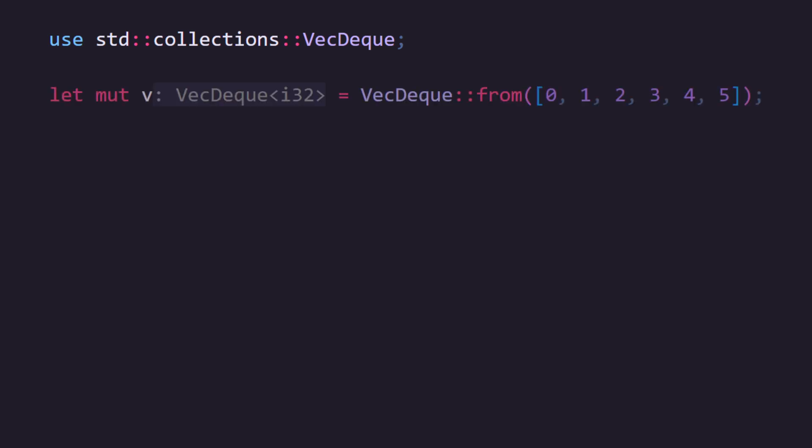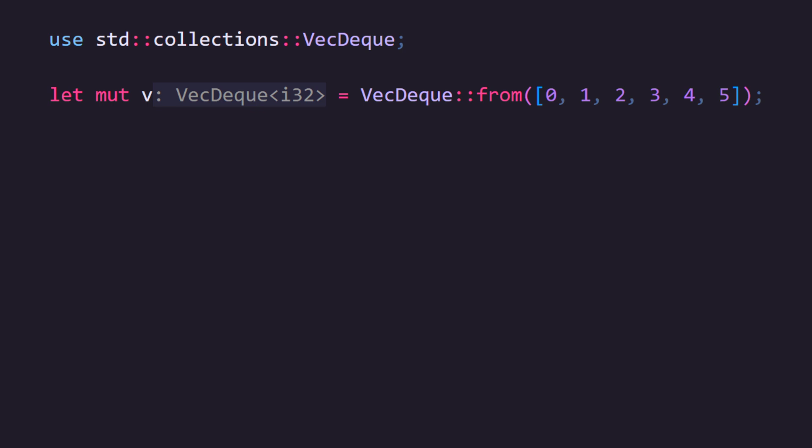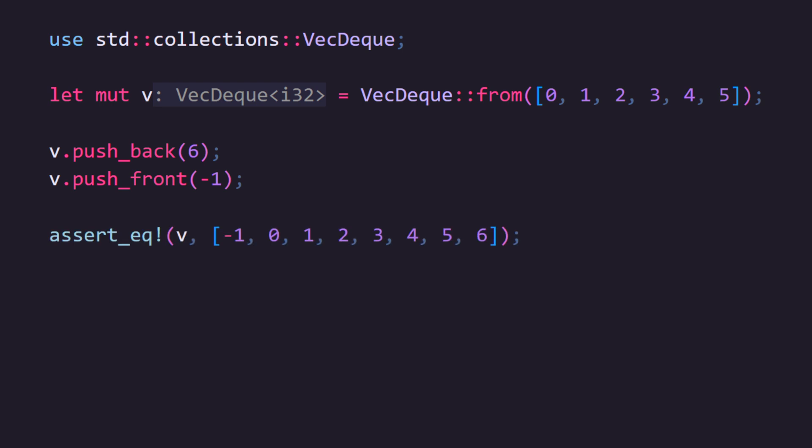VecDeque is very similar to Vec, however where Vec can only add and remove items to and from the end of the collection, VecDeque also allows you to add and remove items to and from the front. You can create a VecDeque in much the same way as a Vec, though there isn't a macro. We can use the from trait to take a static array and turn it into a VecDeque, then push items onto the back with push_back or onto the front with push_front. Similarly we can remove elements from the back with pop_back.